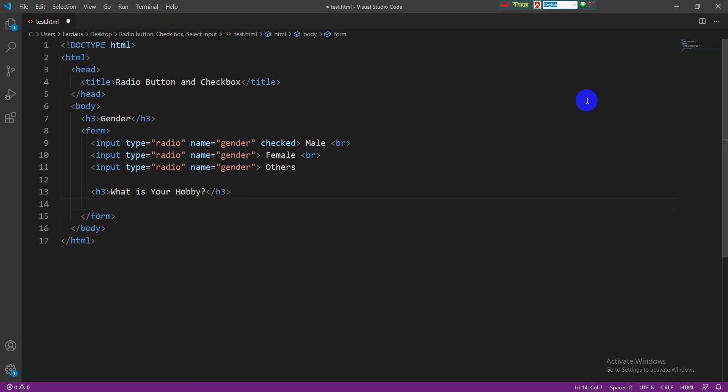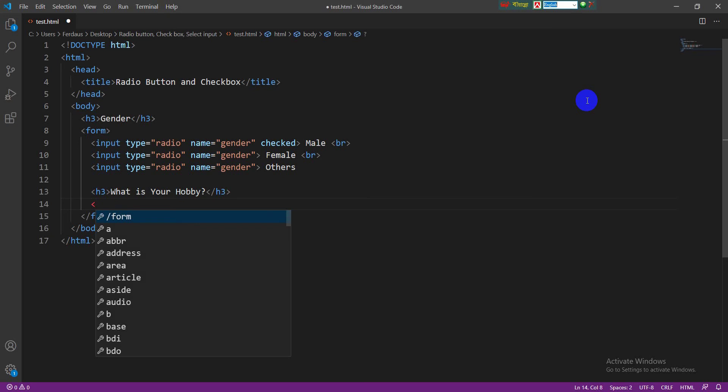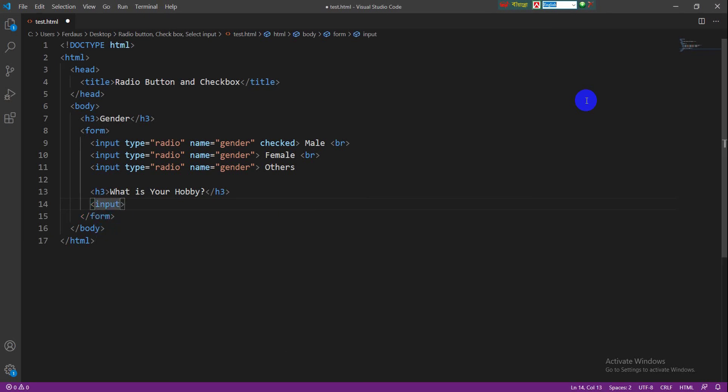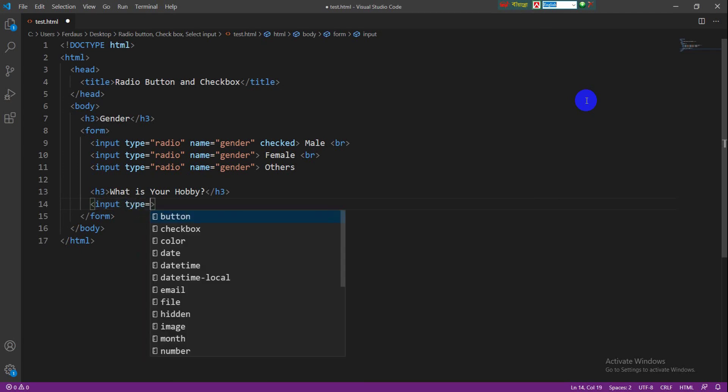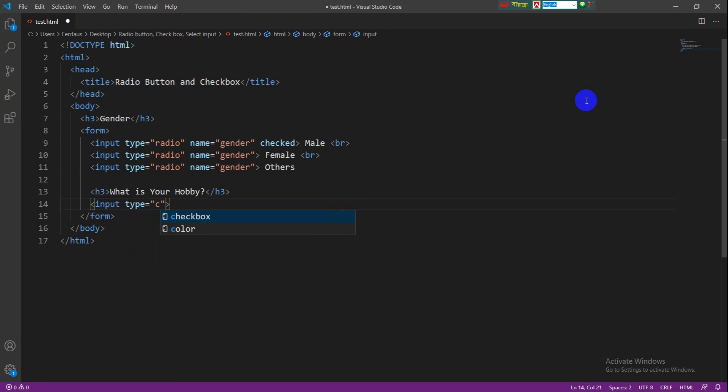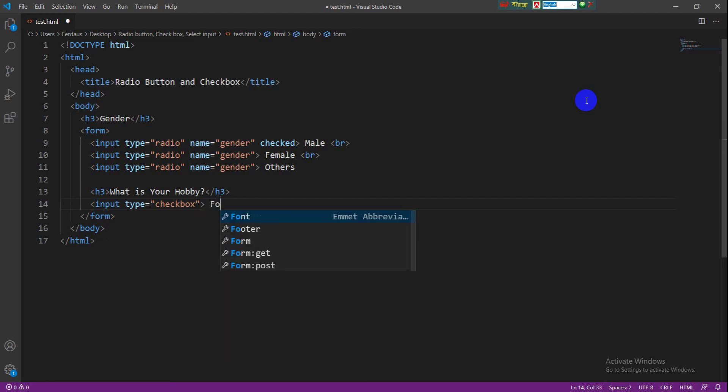Checkbox is one kind of input element, so we have to take an input tag like radio button. Then write a type attribute and the value of type attribute is checkbox. Then we need to write the name of the element. Here my first element is football. Write a break tag here for line break.